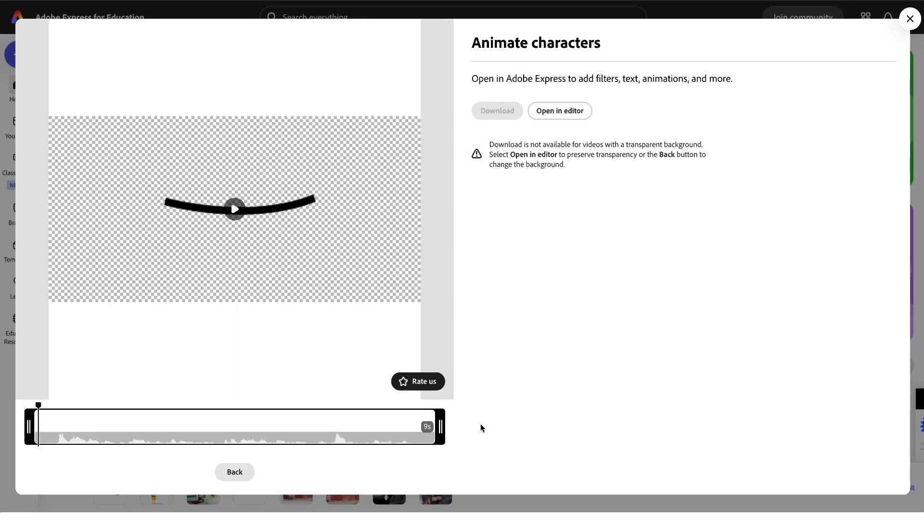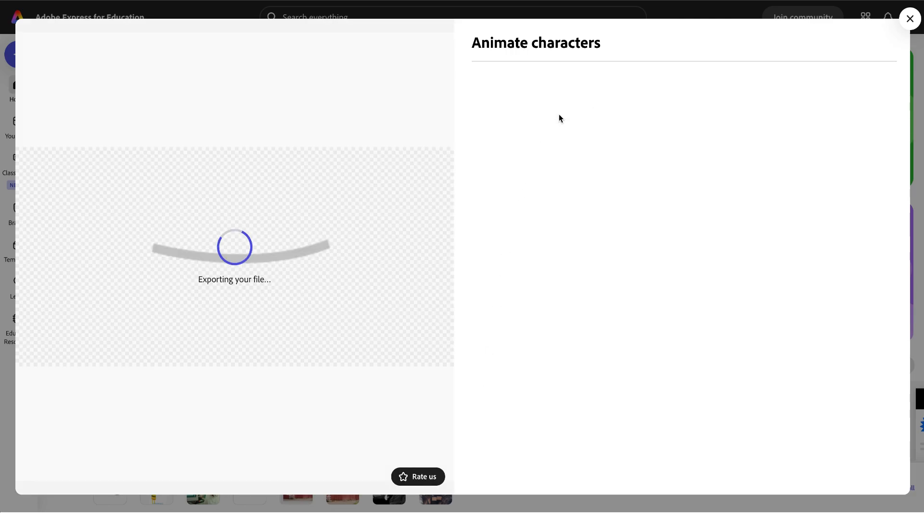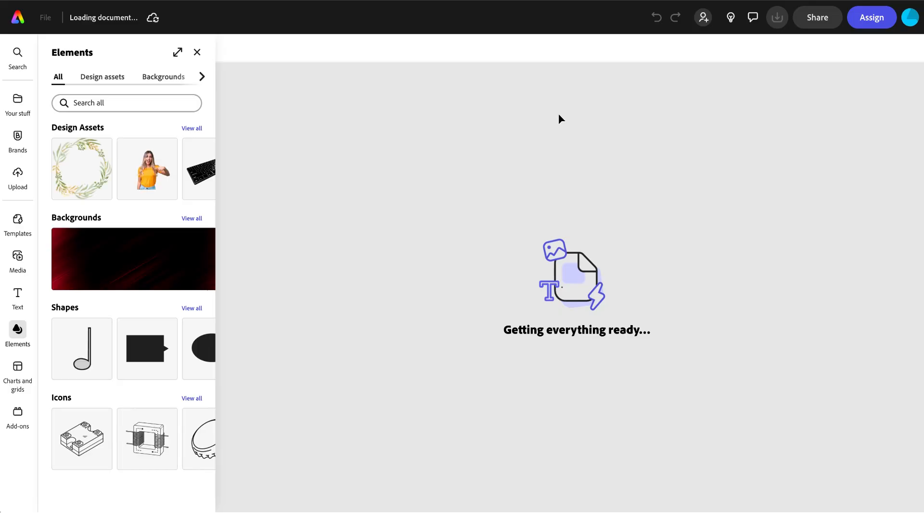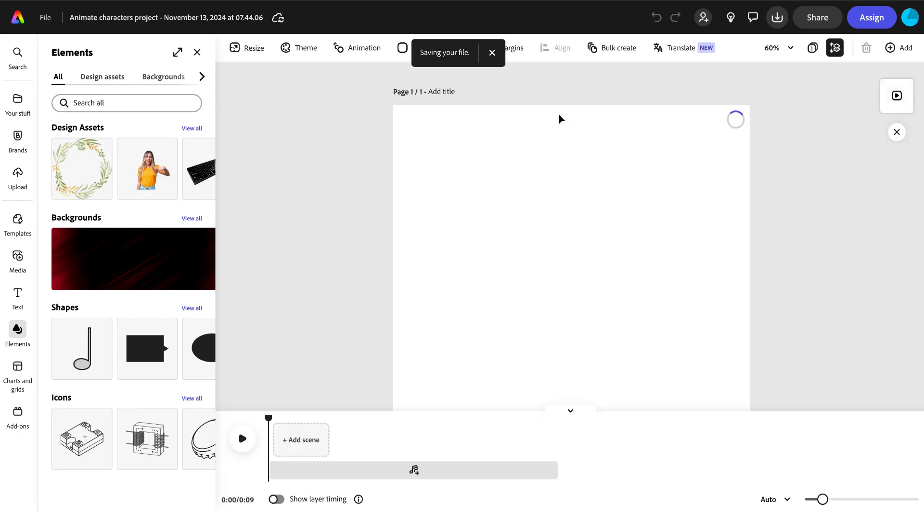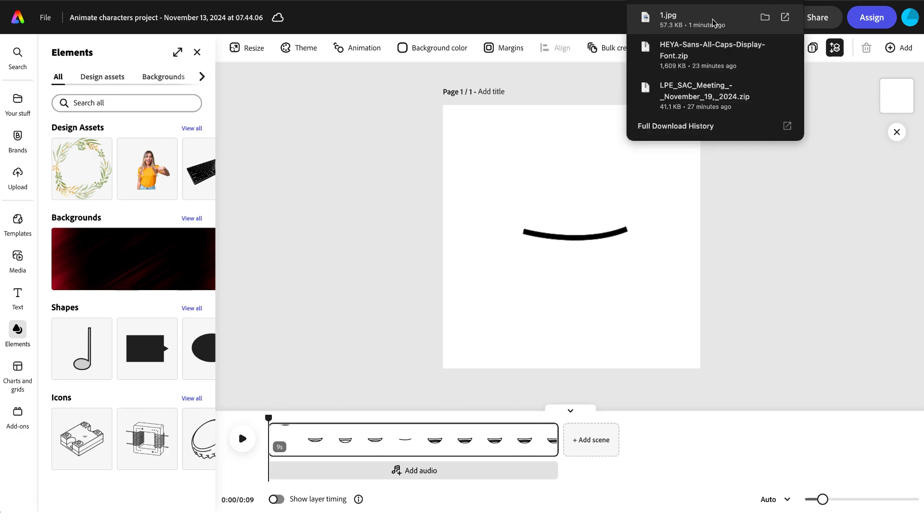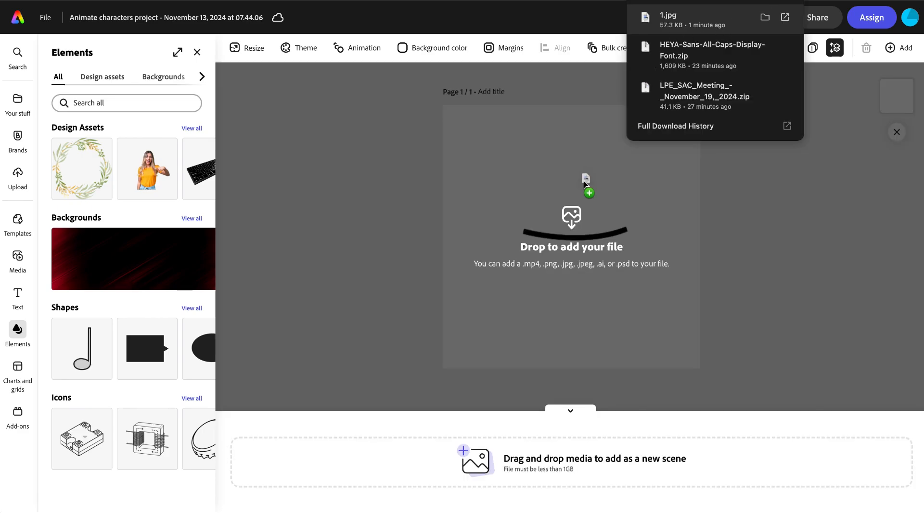Once the file updates it'll be available for you to open in an editor. Here's where the magic happens. Now what I can do is I can take that recording and I can drop in a downloaded image that I have saved.